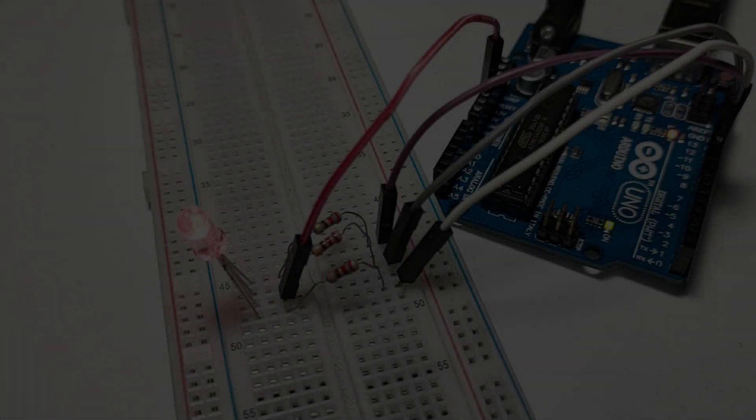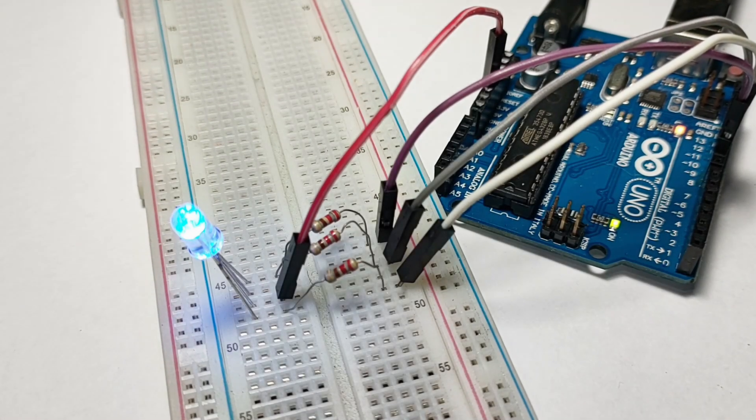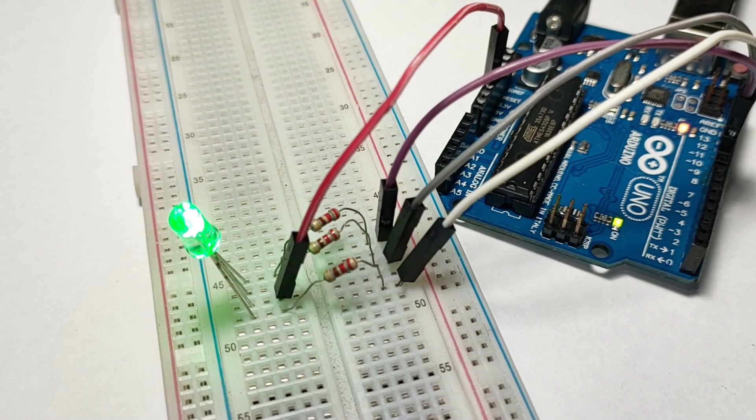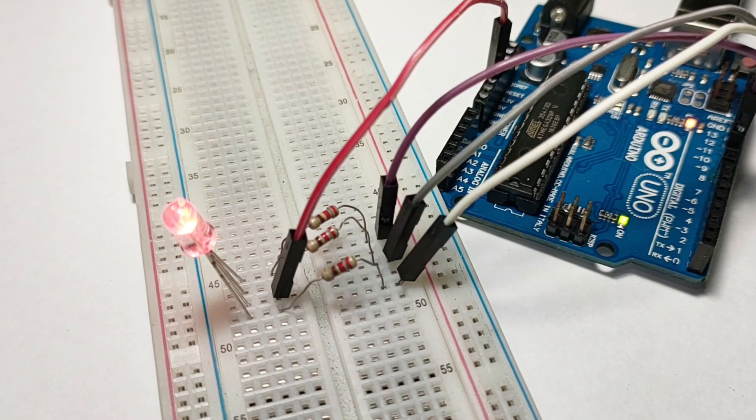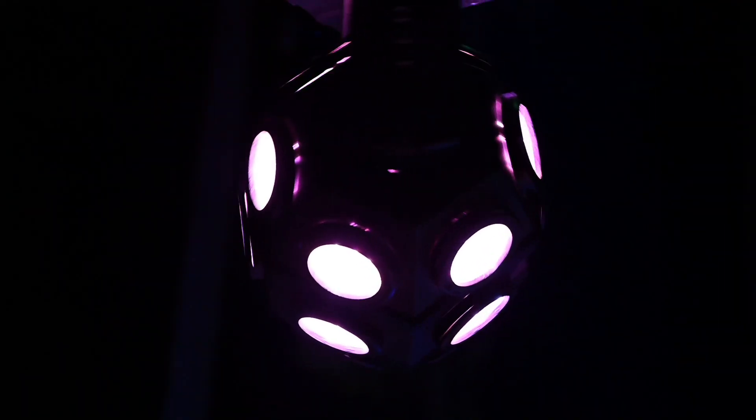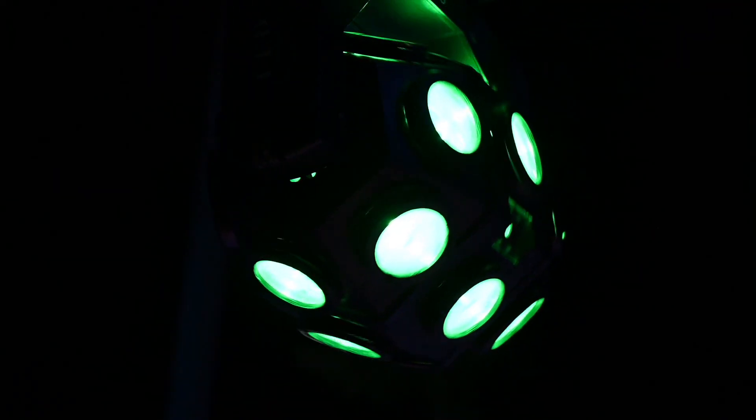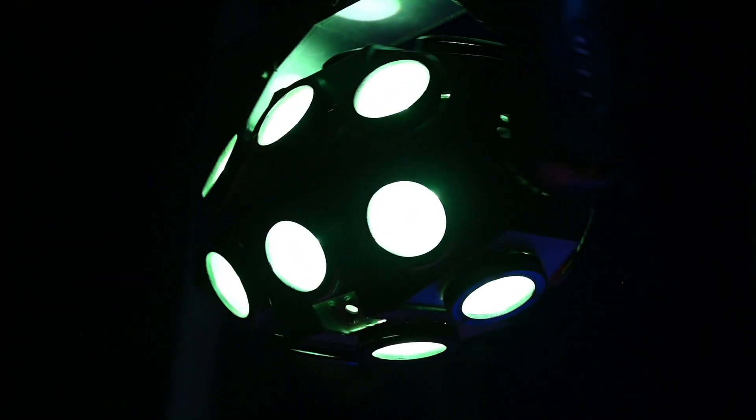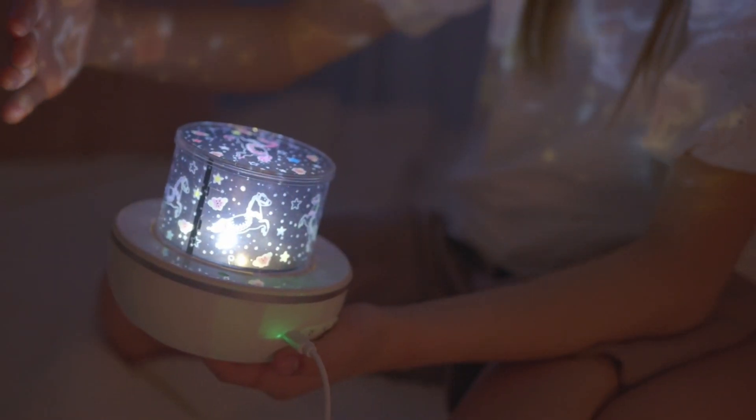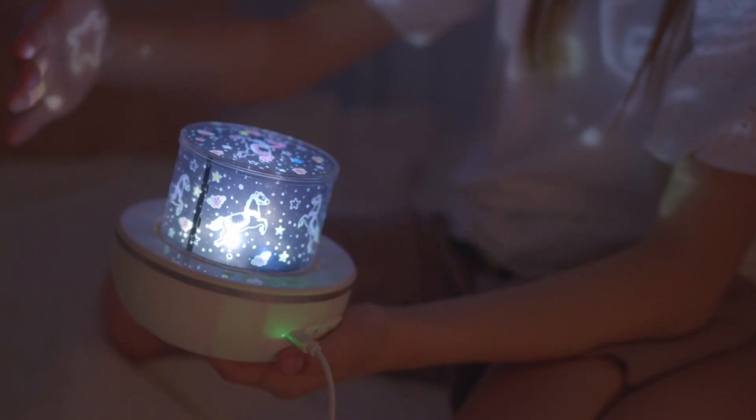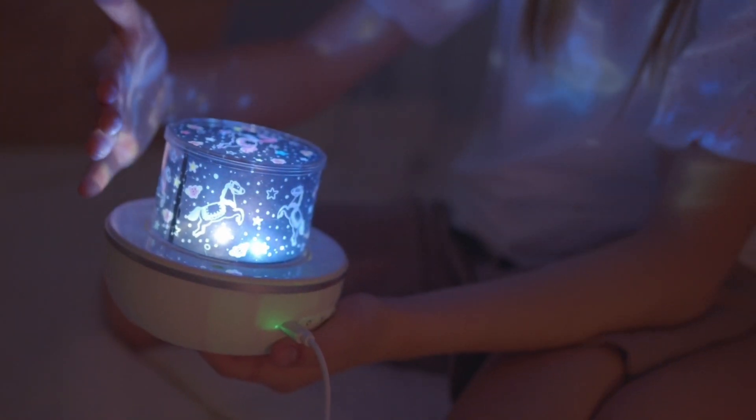Welcome to today's tutorial on controlling RGB LEDs with Arduino. RGB LEDs are versatile light sources that can produce a wide range of colors by mixing red, green, and blue light. In this video, we'll show you how to set up and program an RGB LED to create different colors using an Arduino board.